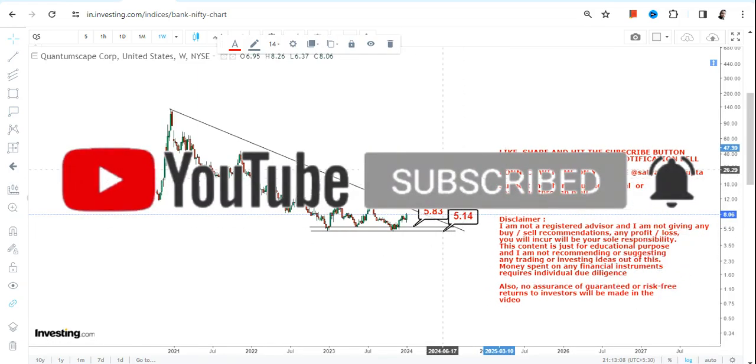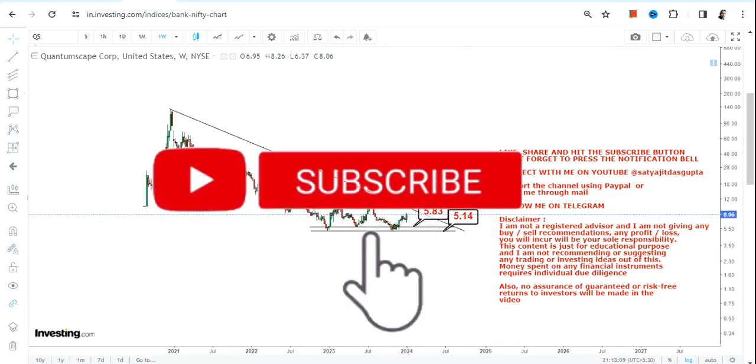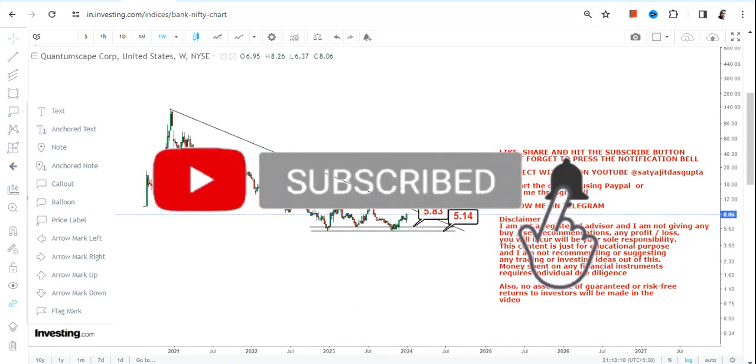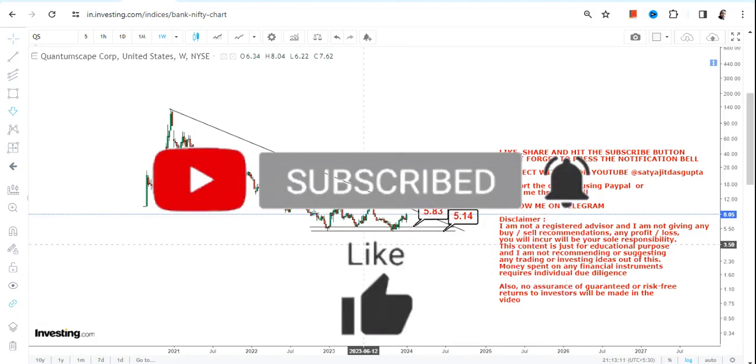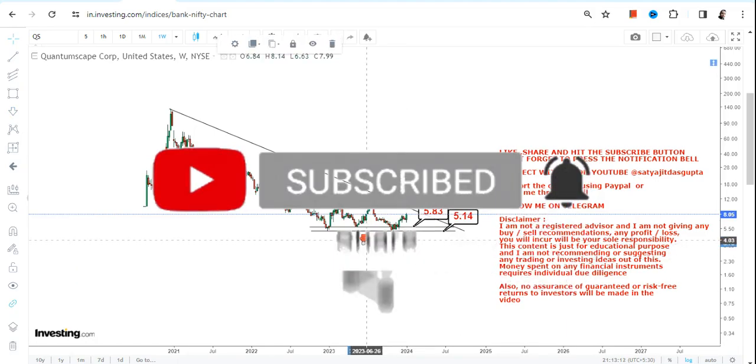First of all, 5.83 will become your support and 5.14 will be your stop loss.